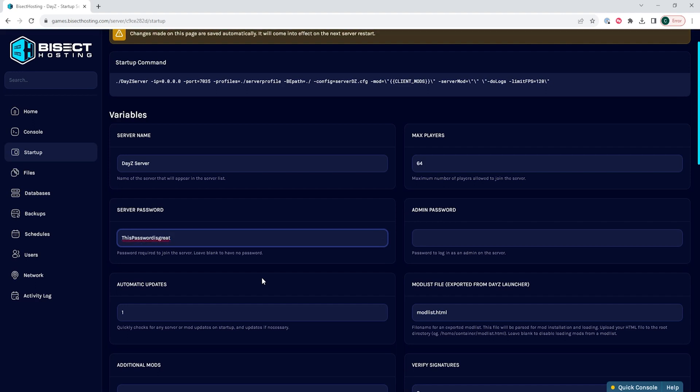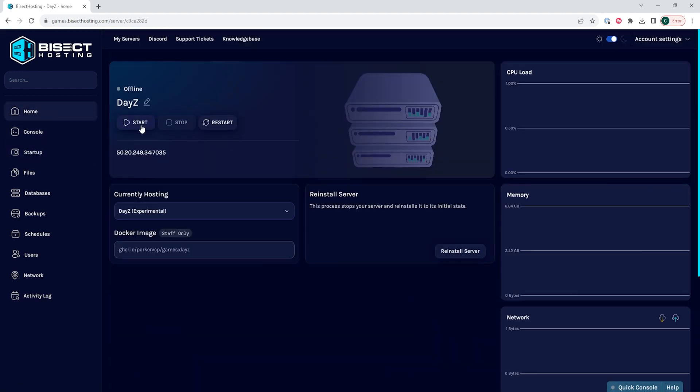Once we've added a server password, we can go back to the home tab, start our server, and we will have added a password to our DayZ server.